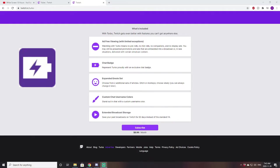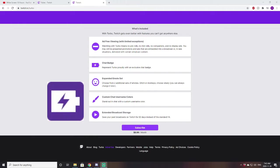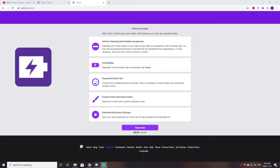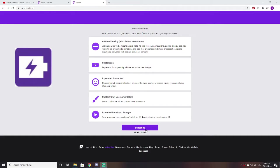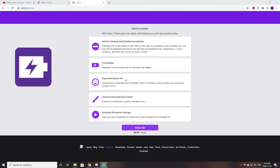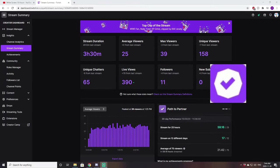Next up, we have the Twitch Turbo badge, which is this one right here. All you have to do to get this badge is go over to twitch.tv slash turbo, and it will bring you to this website here. And all you actually have to do is subscribe. It is an $8.99 monthly fee, but that will take away ads across all of Twitch, and you'll automatically get the Twitch Turbo badge.